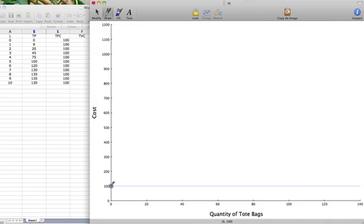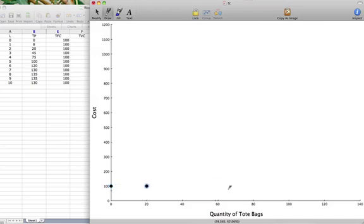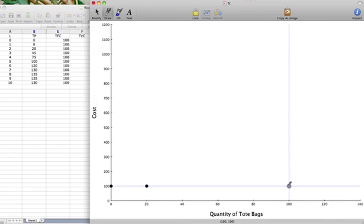Our total fixed cost when we produce 20 units is $100. Our total fixed cost when we produce 100 units is $100. When we produce 130 units it's still $100.